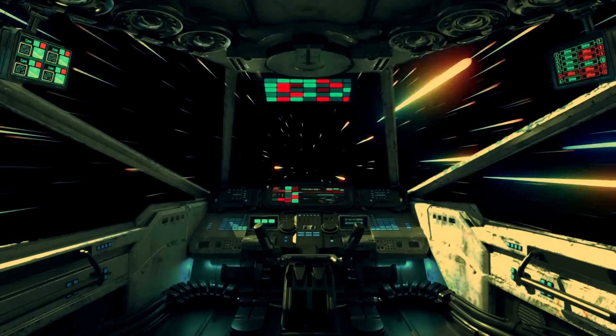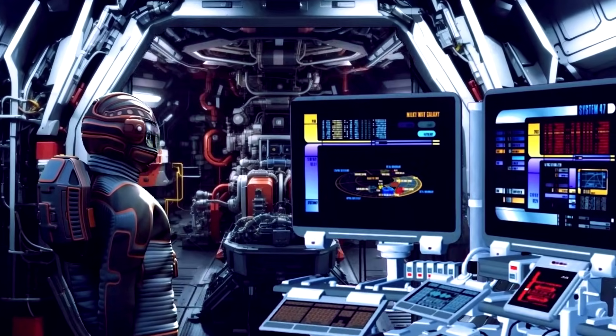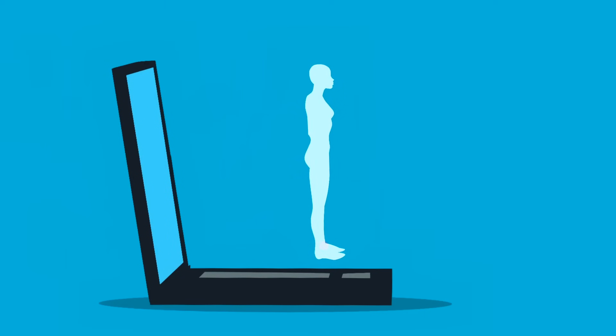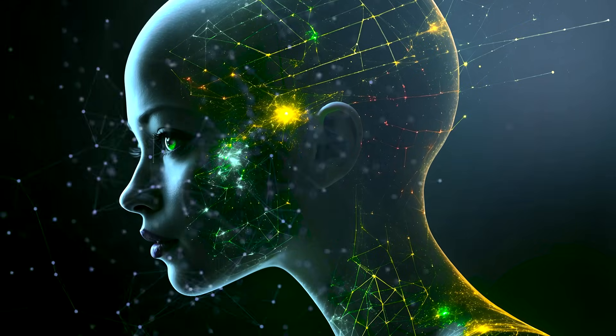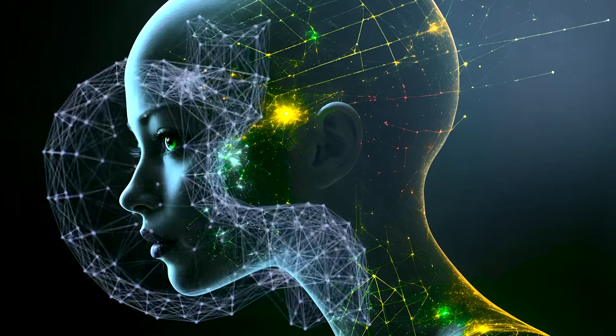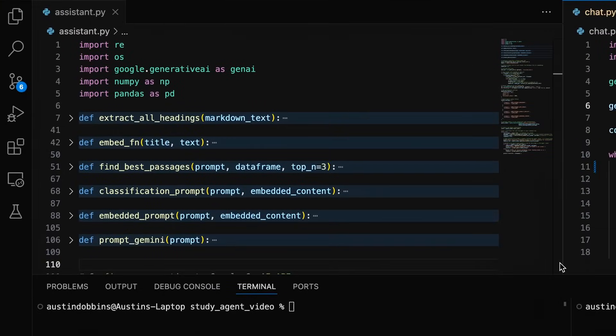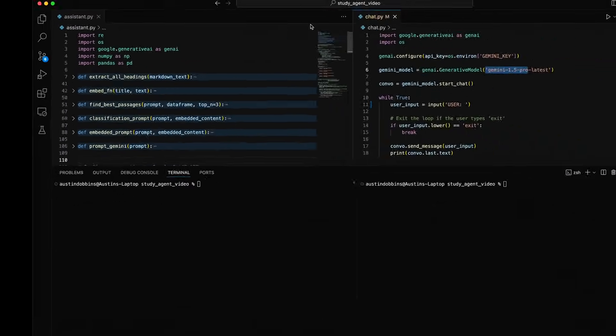In this video, I'll show you how to use Python to create a RAG-enabled AI agent to remember everything you study. On the left, you will see the Gemini agent we will be building in this video.